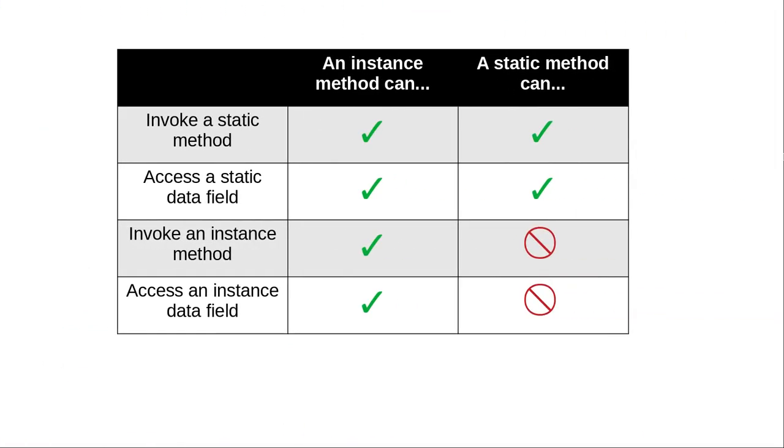Here's a table that summarizes access. Instance methods can access instance or static methods and properties because the static ones belong to the entire class. Static methods can only access static methods and properties. They can't access anything that belongs to an individual instance of the class.